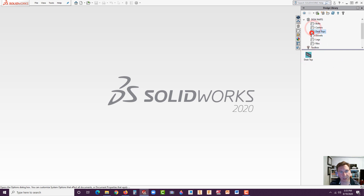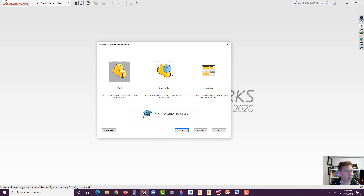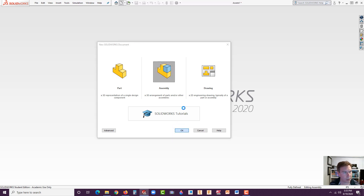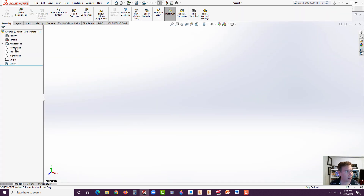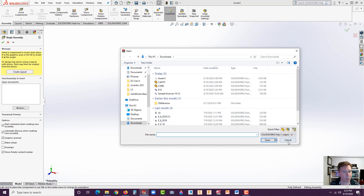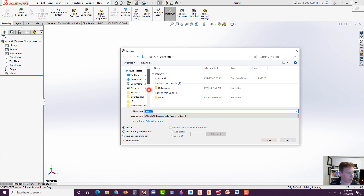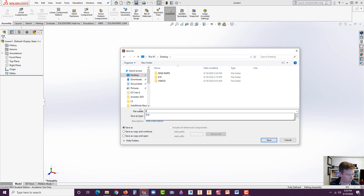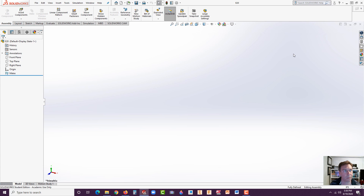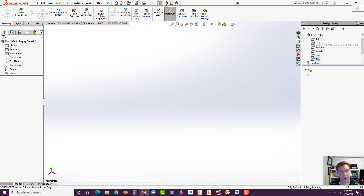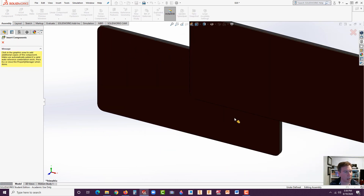As you click on these, you'll see there's bolts, casters, desktop, dowels, legs, and ribs. If you wanted to create additional folders, you just create them in Windows Explorer and drop the parts in there to categorize them. We're going to start off with a new assembly to see how it works when we drop parts in. Let's save the assembly on your desktop, name it E20, and hit Save. Go to the Design Library and let's bring in our desktop first — click on Desktops, grab the desktop, and drag it right in.